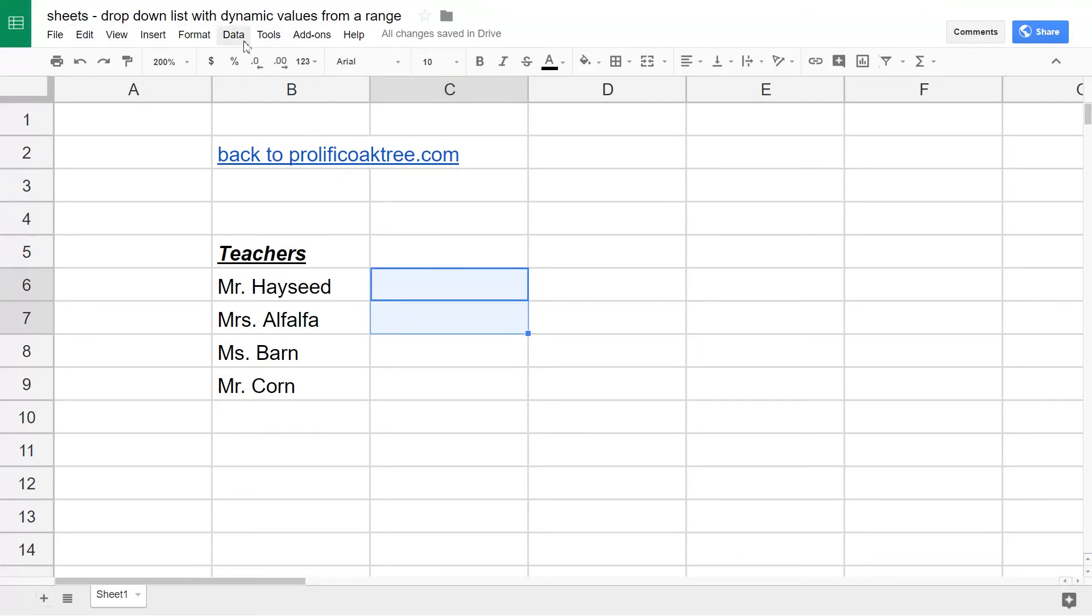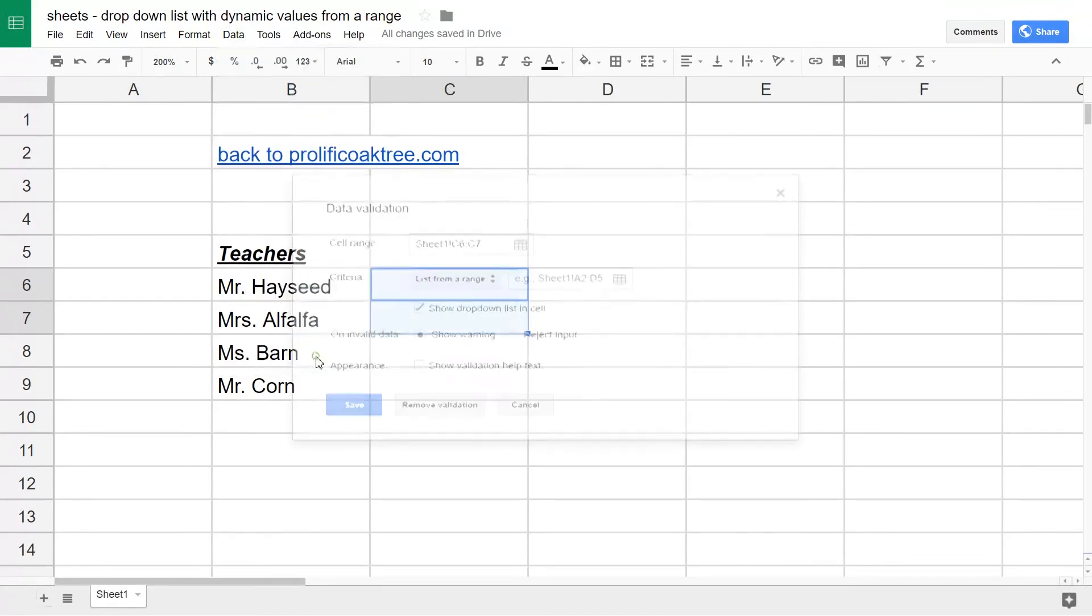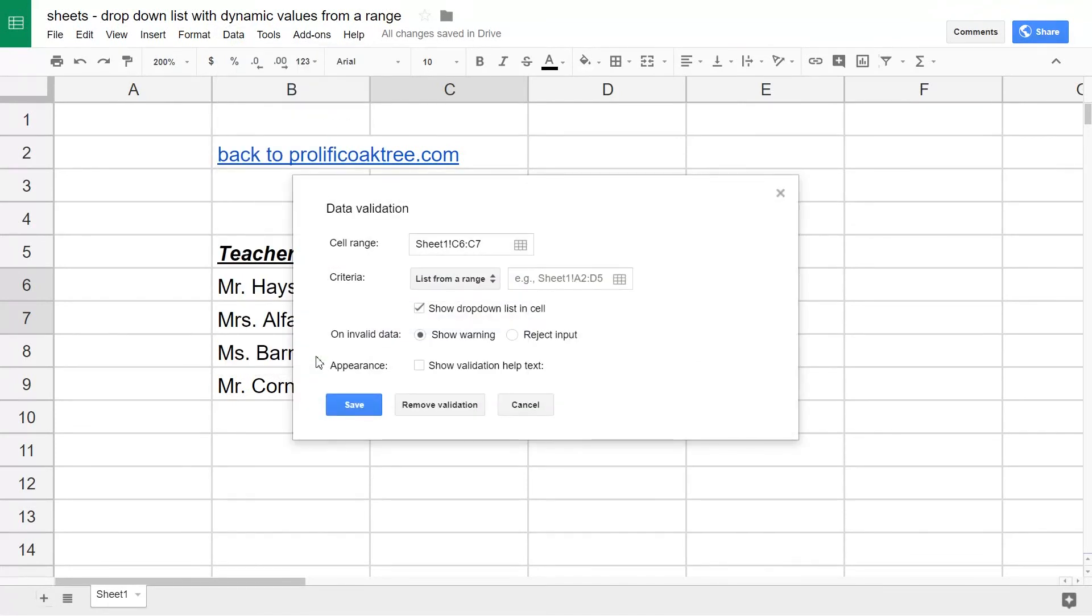Go up to the Data menu and select Data Validation. The cell range here should be pre-filled based on what you just selected. If you didn't do that step, you can type them into this box.